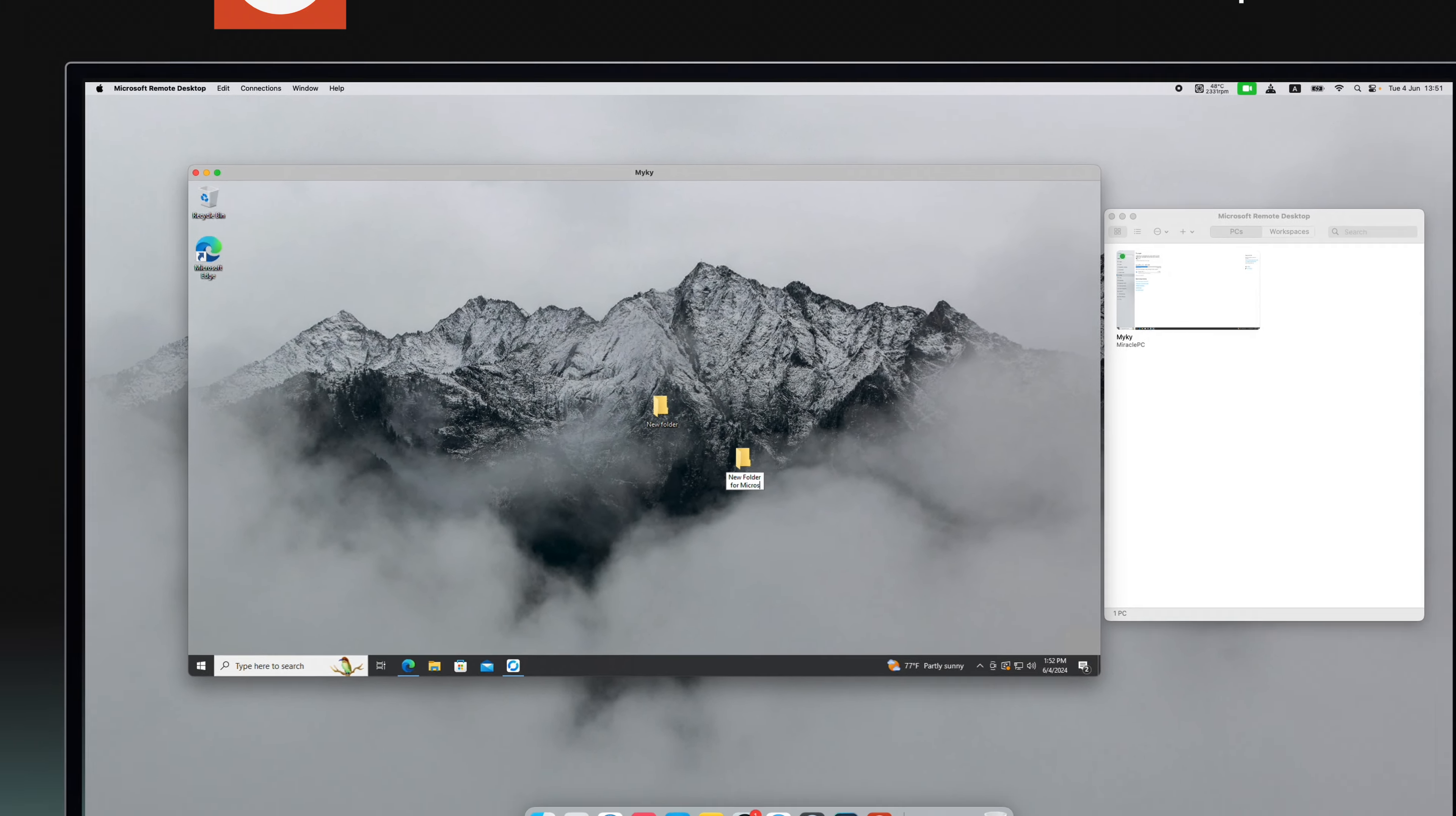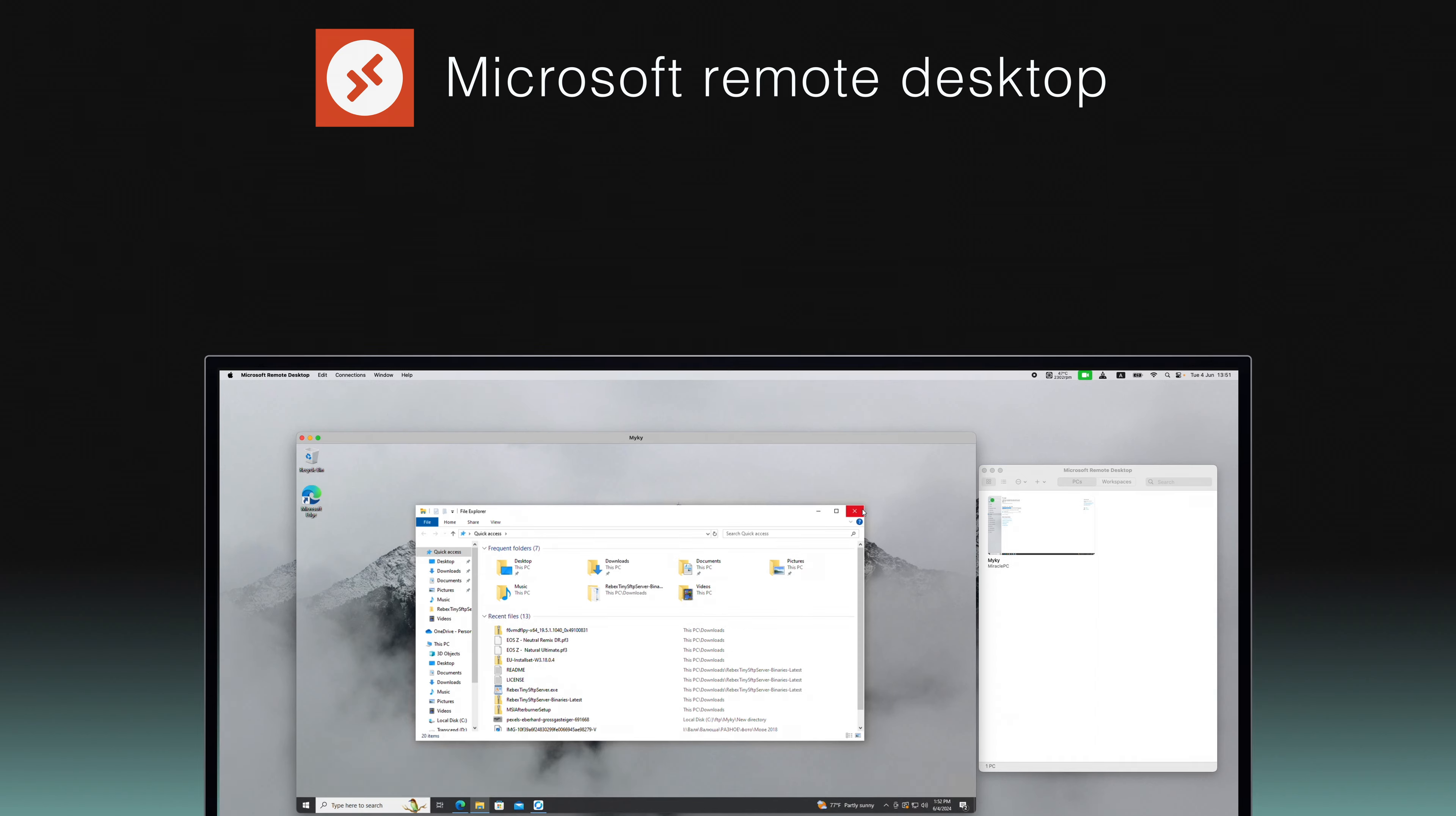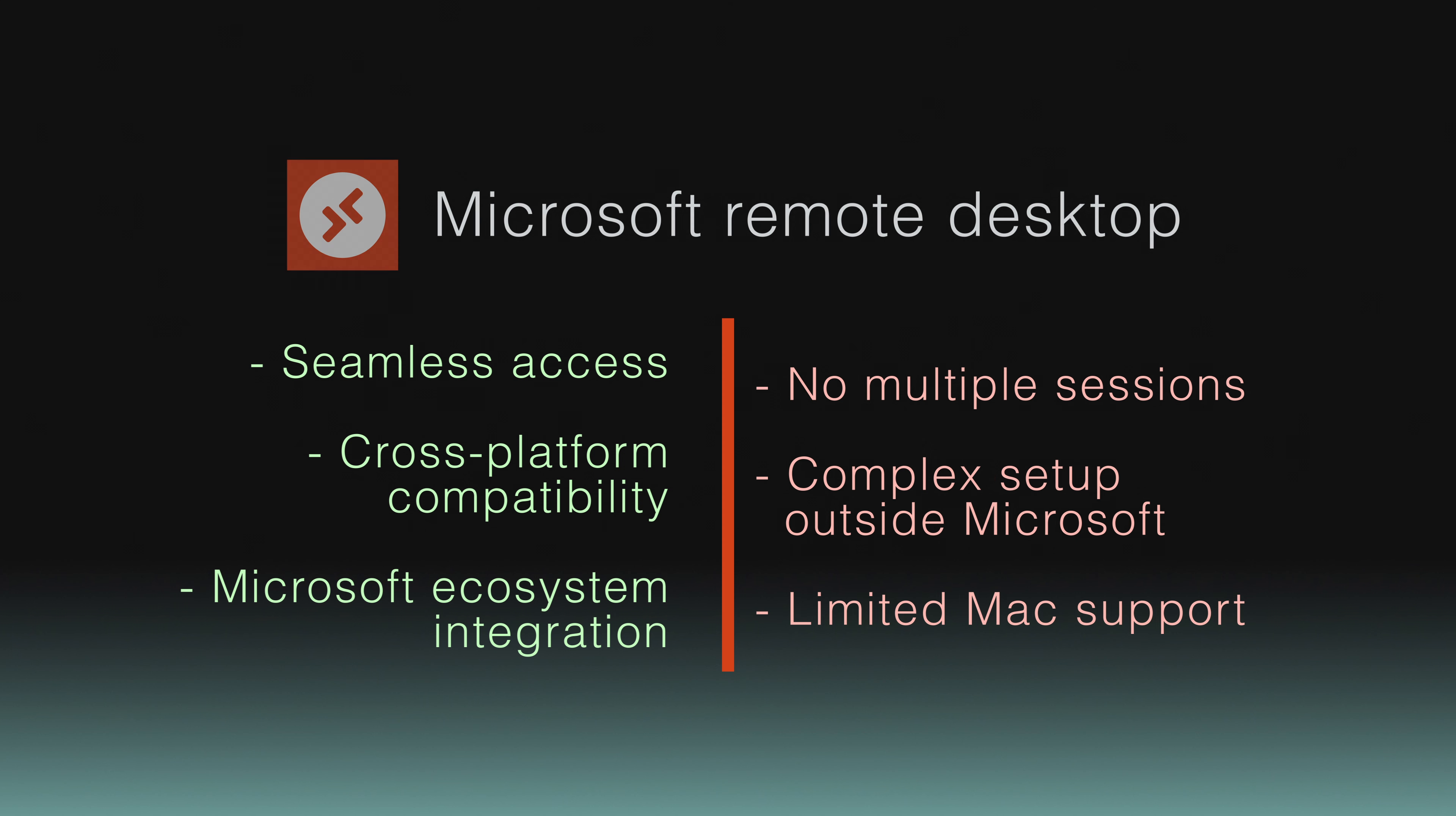Moreover, this platform caters especially well to Windows users, offering a familiar interface that maximizes efficiency. While it excels in compatibility and ease of use, it falls short in supporting multiple simultaneous sessions and has a restrictive setup process outside of Microsoft environments.